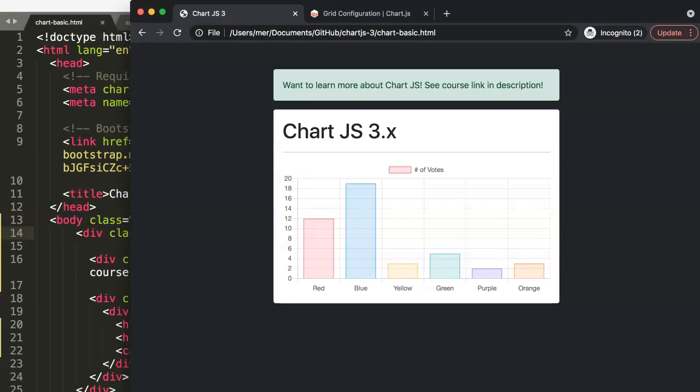In this video we're going to explore the grid lines and this is one of the things that has changed in Chart.js version 3.x compared to Chart.js version 2.